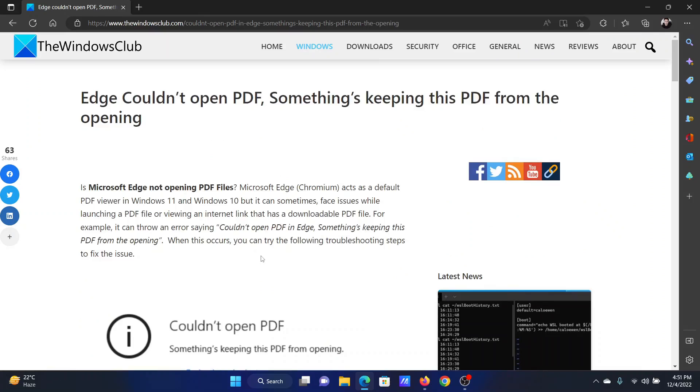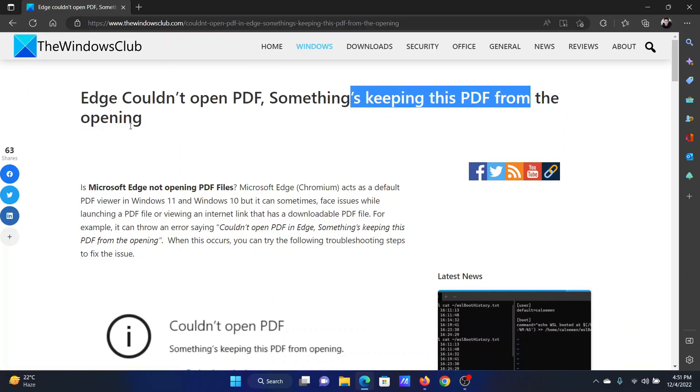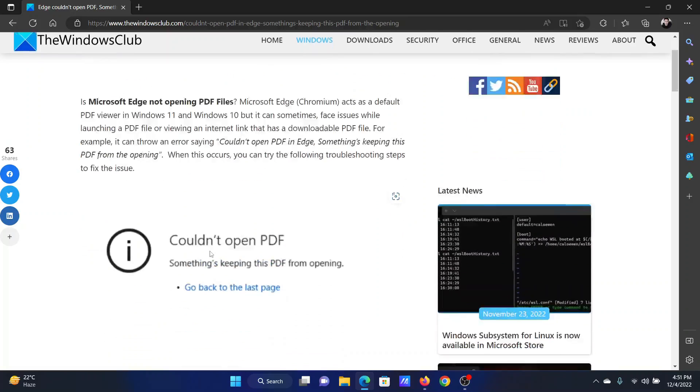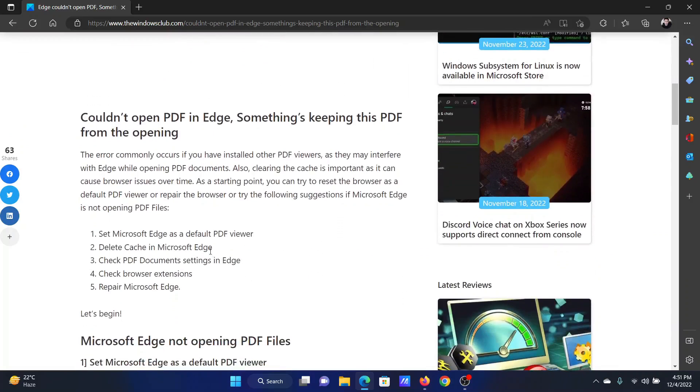Welcome to The Windows Club. If you encounter the error "Edge couldn't open PDF" or "Something's keeping this PDF from opening" on Microsoft Edge, then either read through this article on the website or simply watch this video. I will guide you to the resolutions.